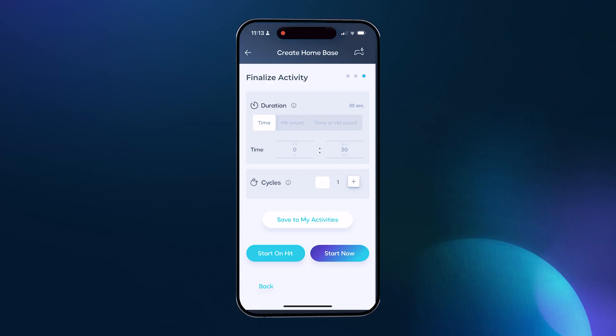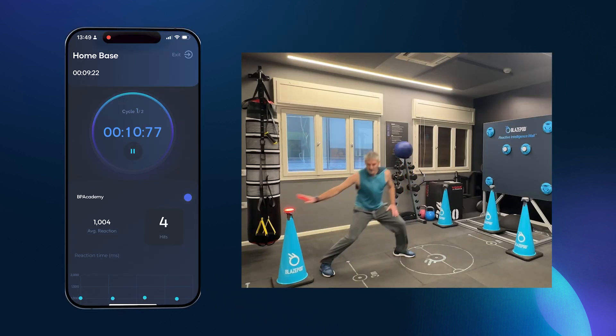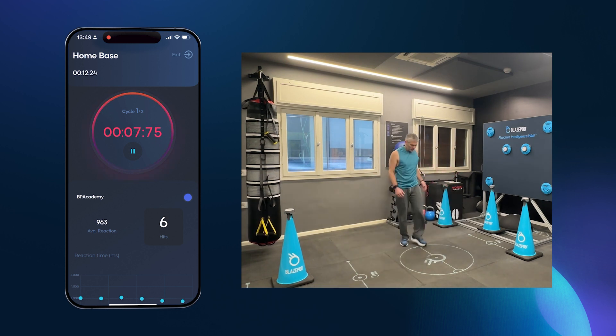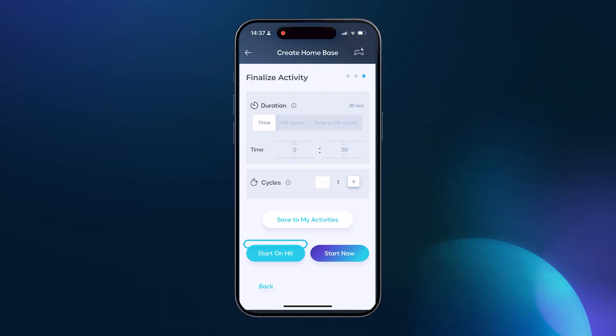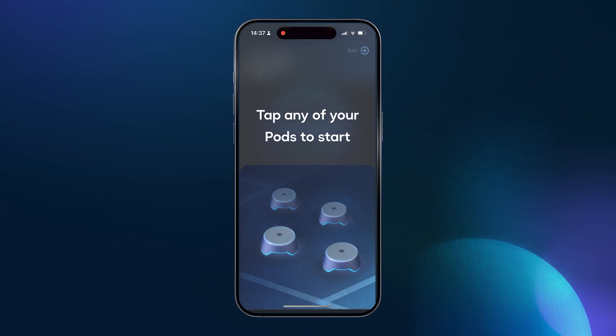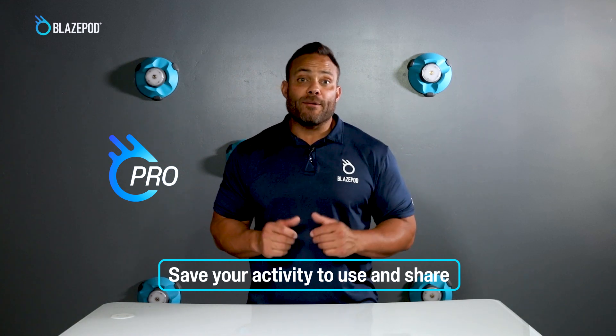And finally, cycles. You can think of cycles like sets in weight training. Do you want the activity to run a number of times automatically with a rest period between the cycles? This option is great if you're running a drill for a number of sets before moving on to the next one. Once your activity is set, it's ready to use. You can start immediately, manually start the activity from the app, or select start on hit. The start on hit option is great if you want to place the device down and get into position, or if you're training a group and want the drill to run self-sufficiently. If you have the pro membership, you can save the activity and use it over and over again or share it. Now go get creative and have fun designing your own activities. Enjoy.